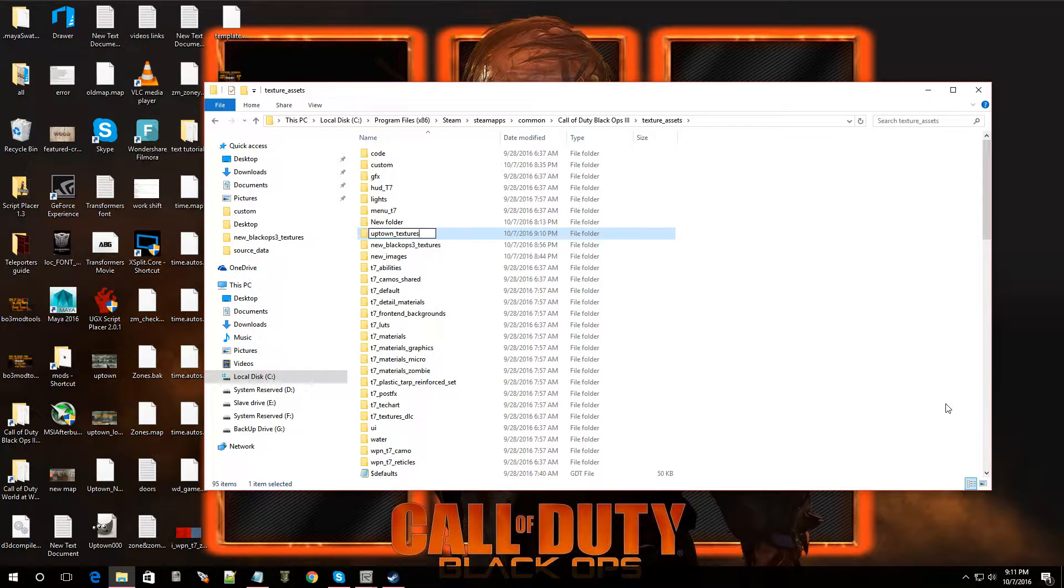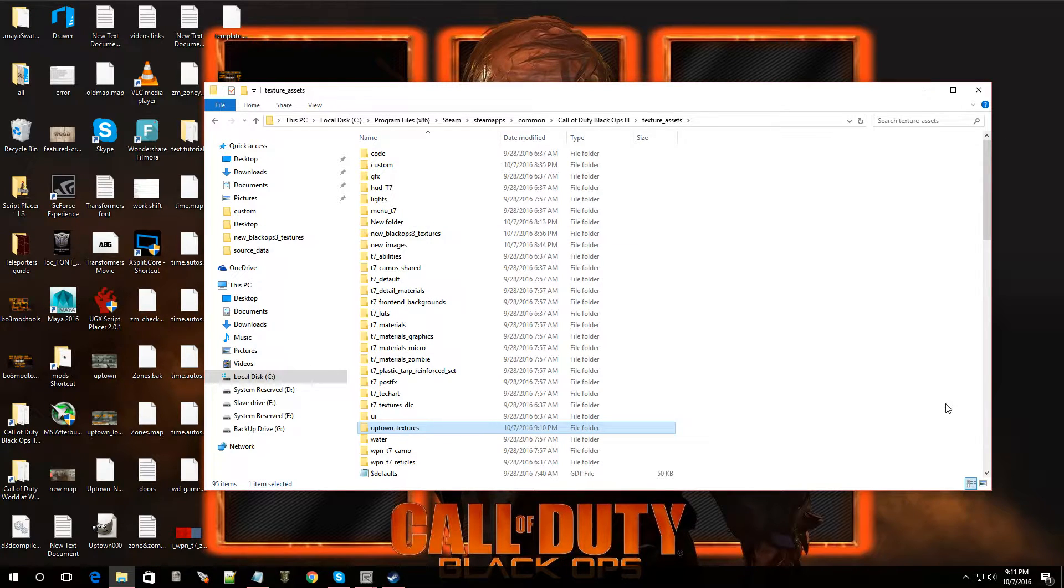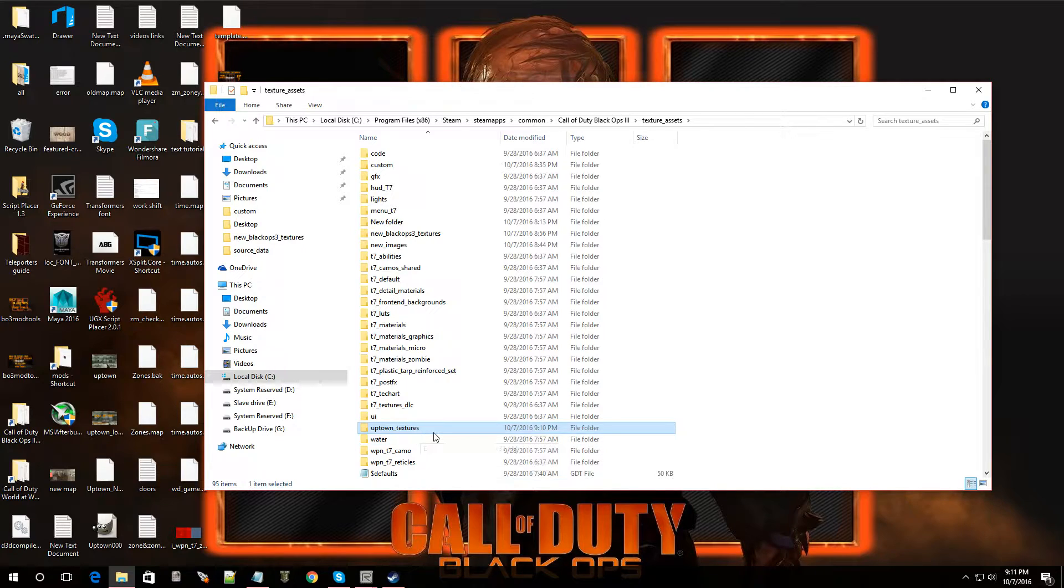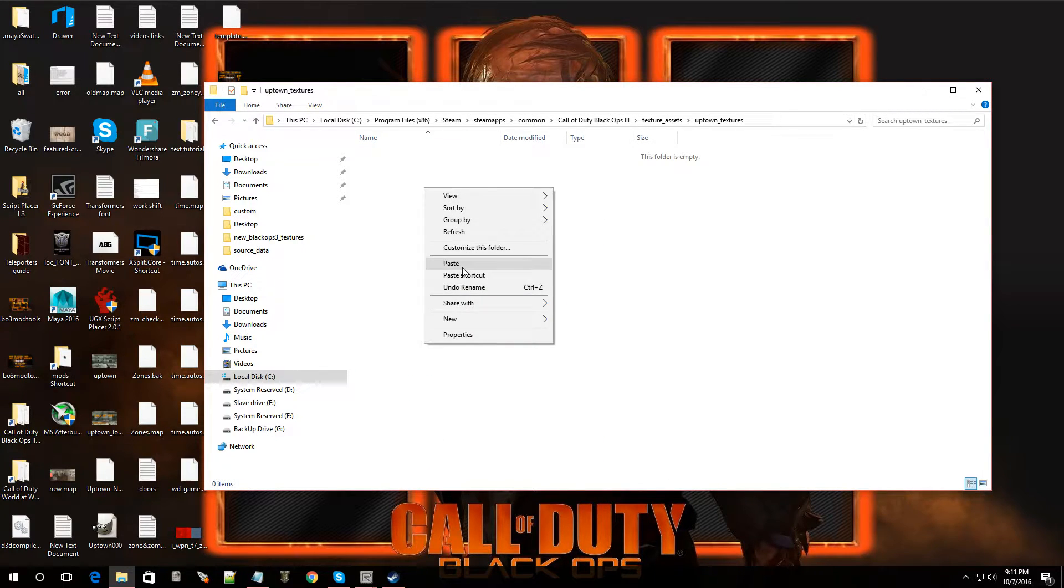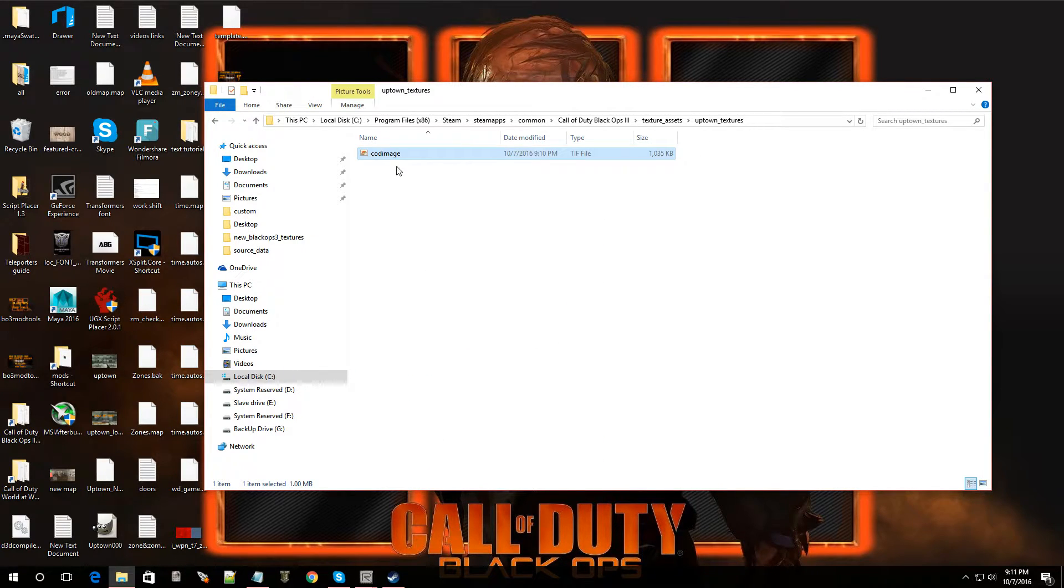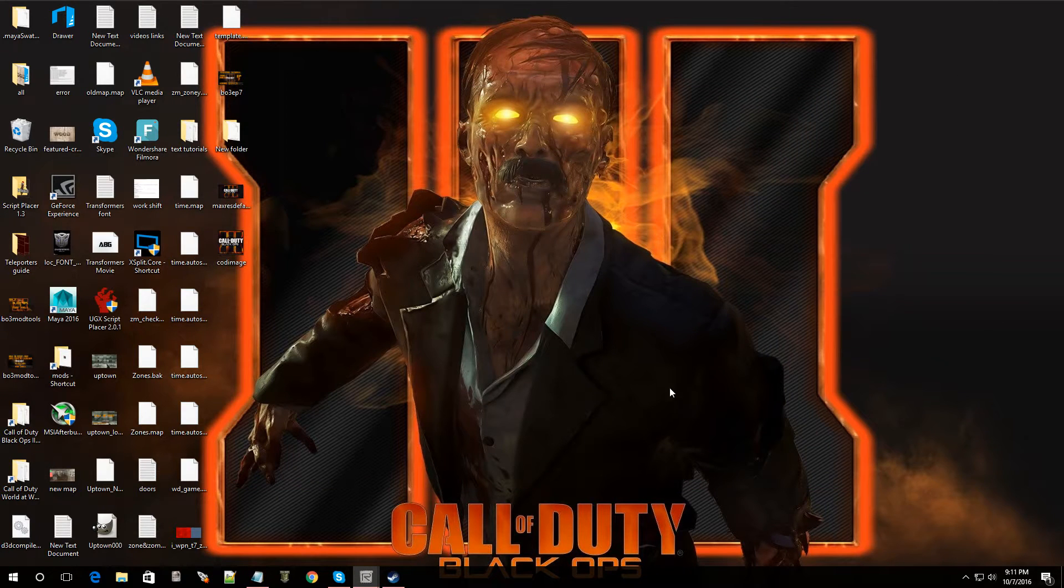So, let's just call this Uptowns Textures. There we go. You can name it whatever you want. I mean, I'm just calling it that. So, I'm going to double click on it. I'm going to paste that file that we have. COD image. Okay. Now, that's done.